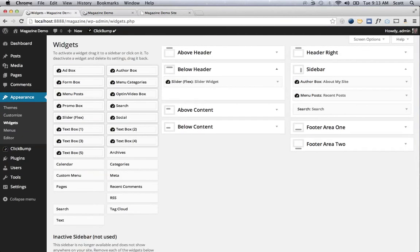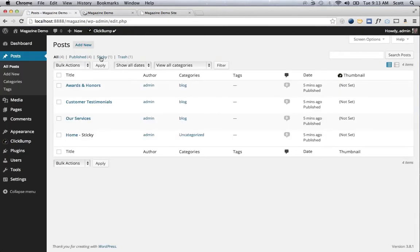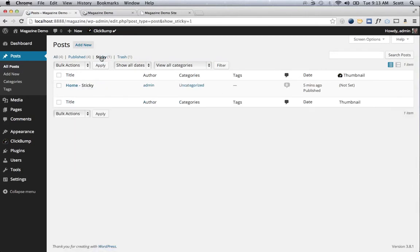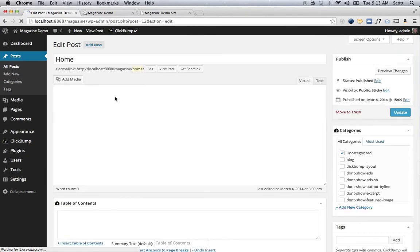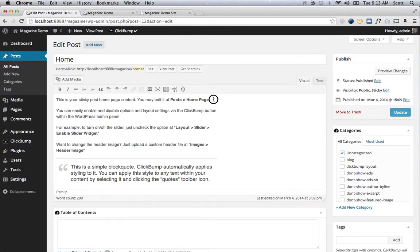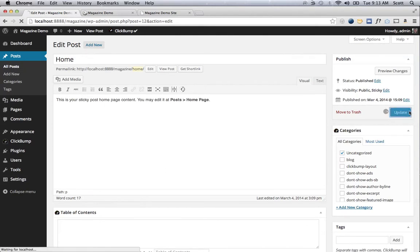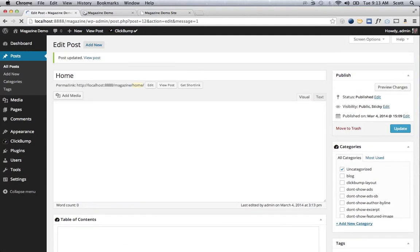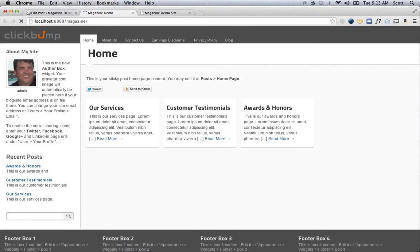The next thing we're going to do is go to Posts and click on the sticky post which Jumpstart Pro created for us. We're going to edit that down. I'm just going to remove all that content and just leave the one line to represent sort of an introduction to the website. That's much better.